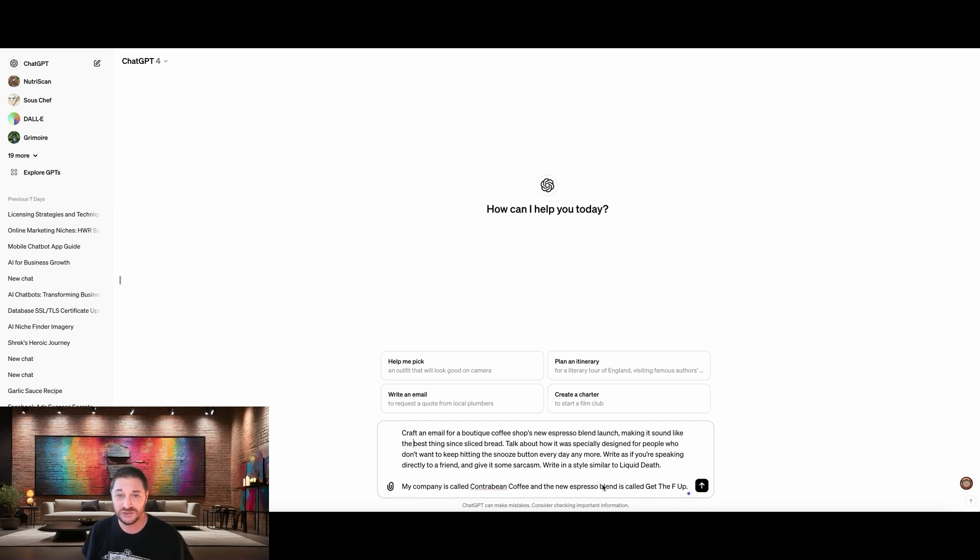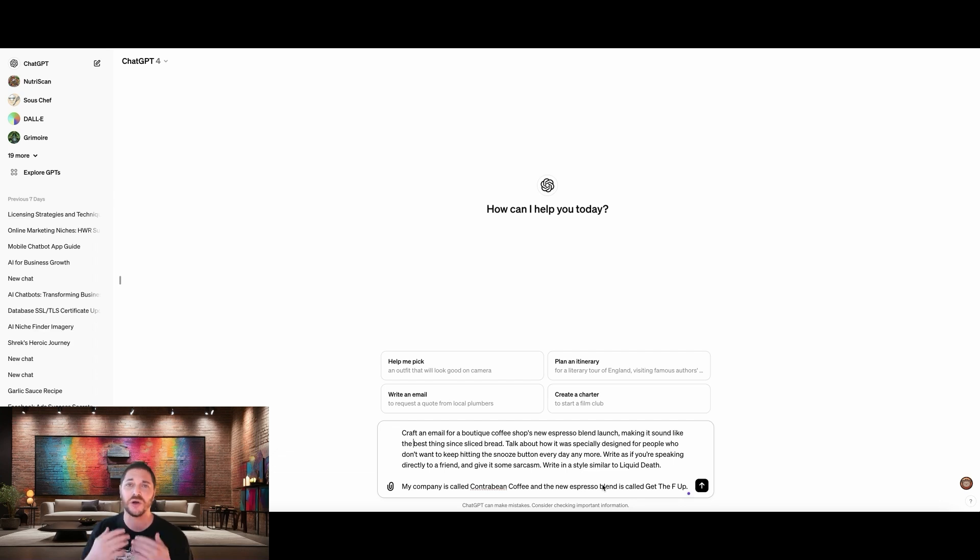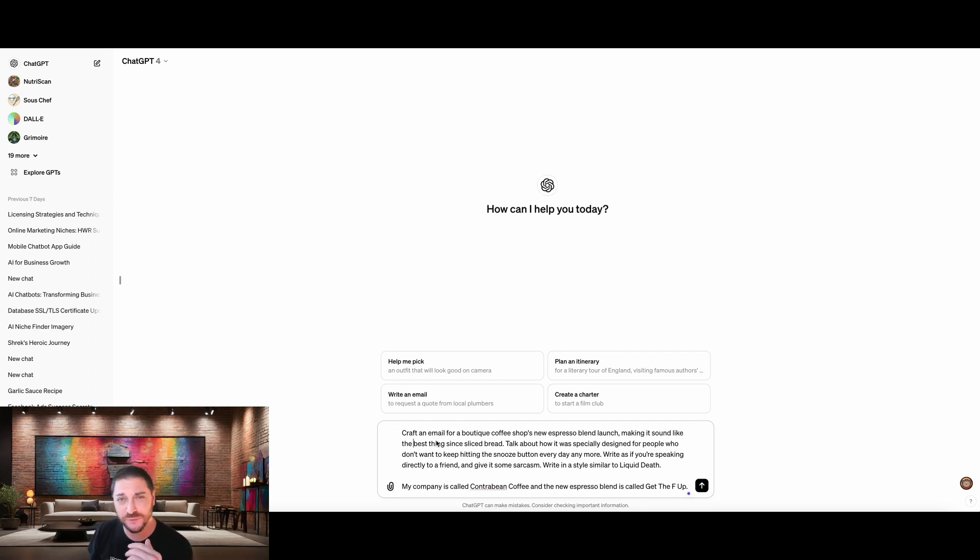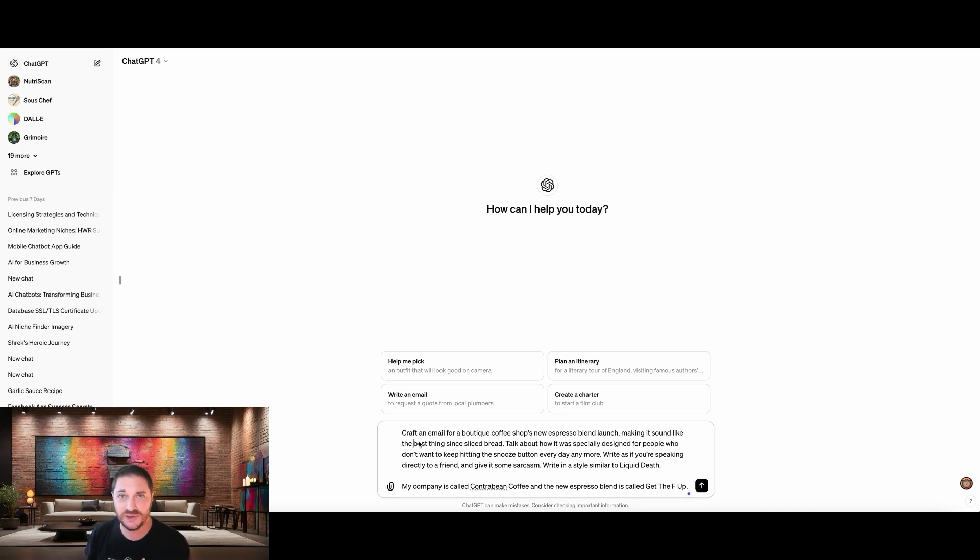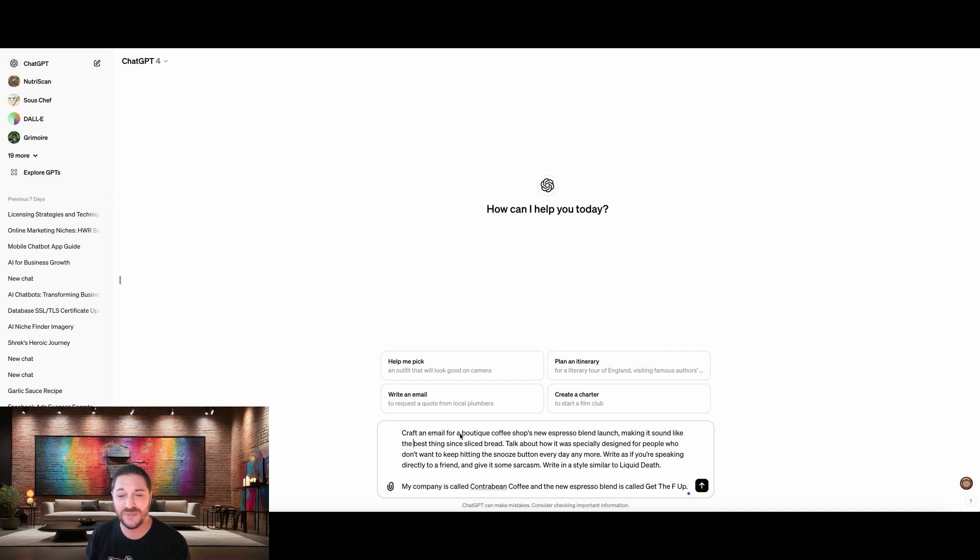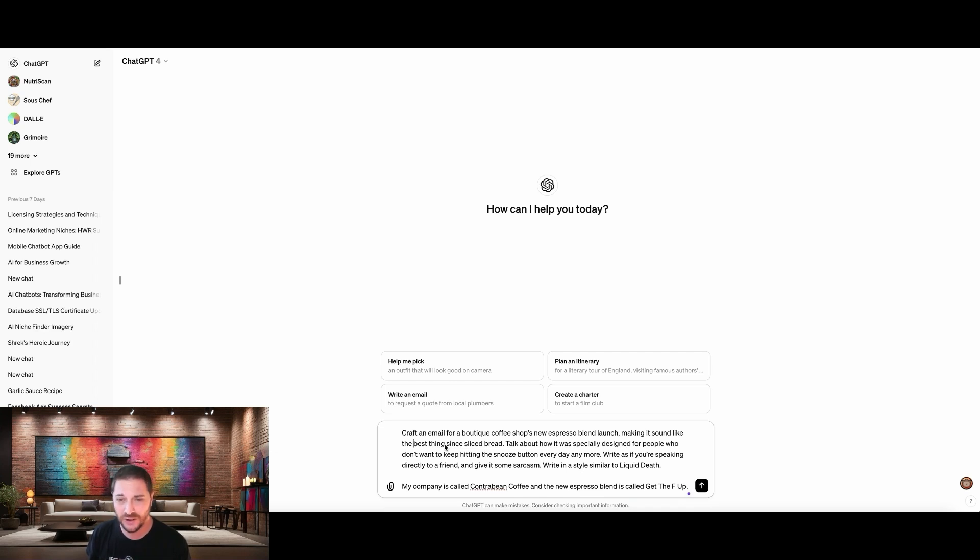Alright. So while this might seem pretty basic, there's actually a lot of AI psychology going on. Let's dive into that. So the first thing we do is we have to prepare ChatGPT to know what we're about to ask it to do. So that's why the very first part says craft an email. That's it.